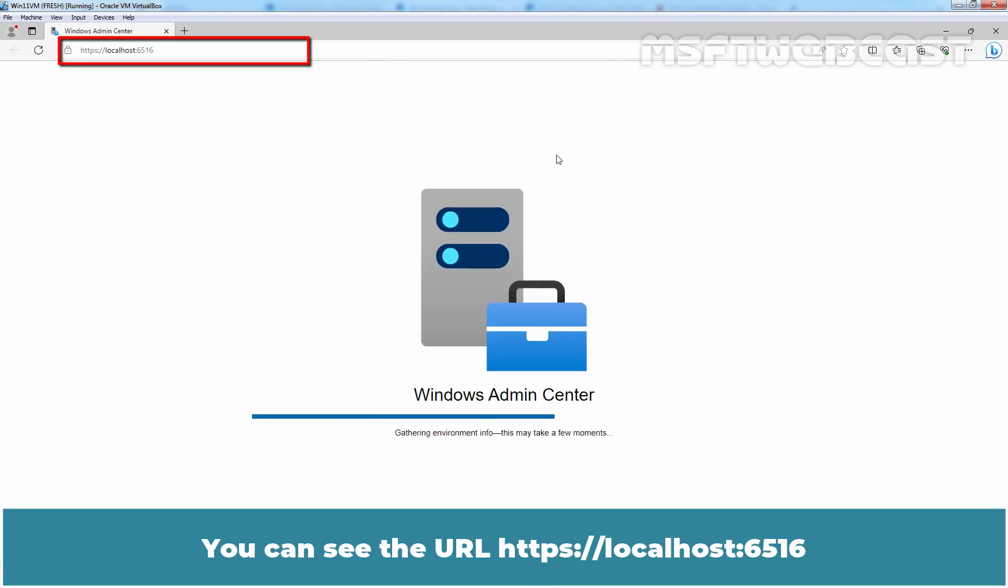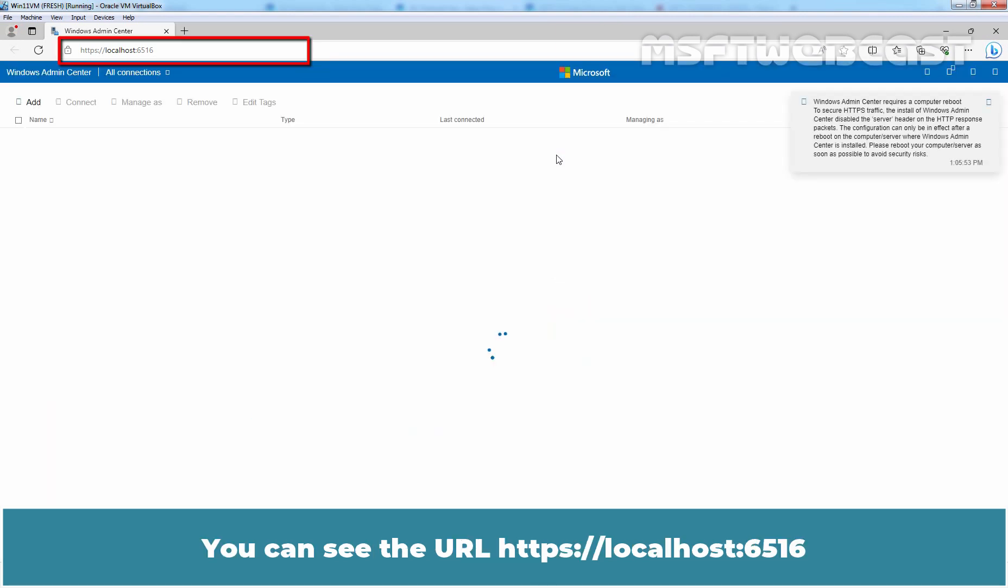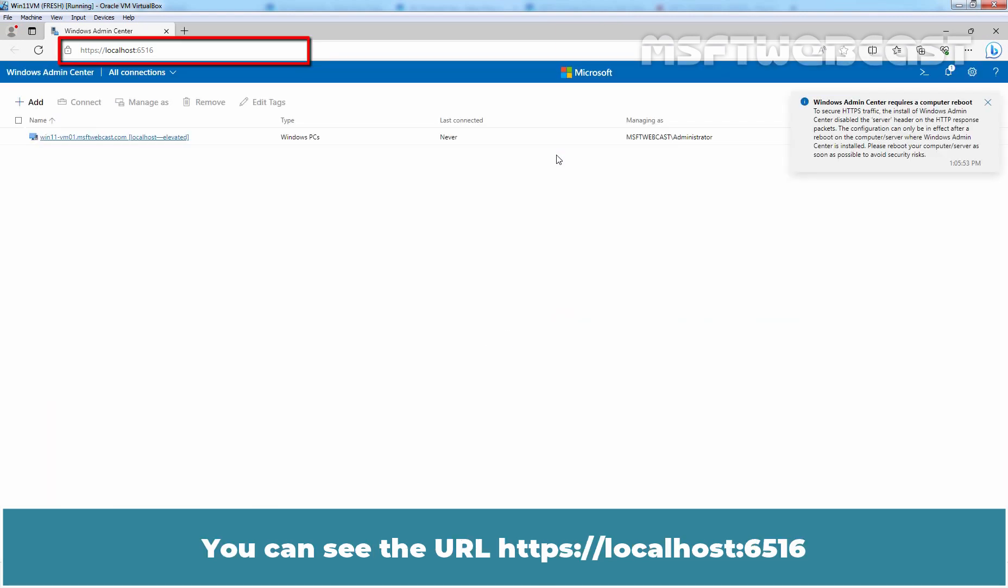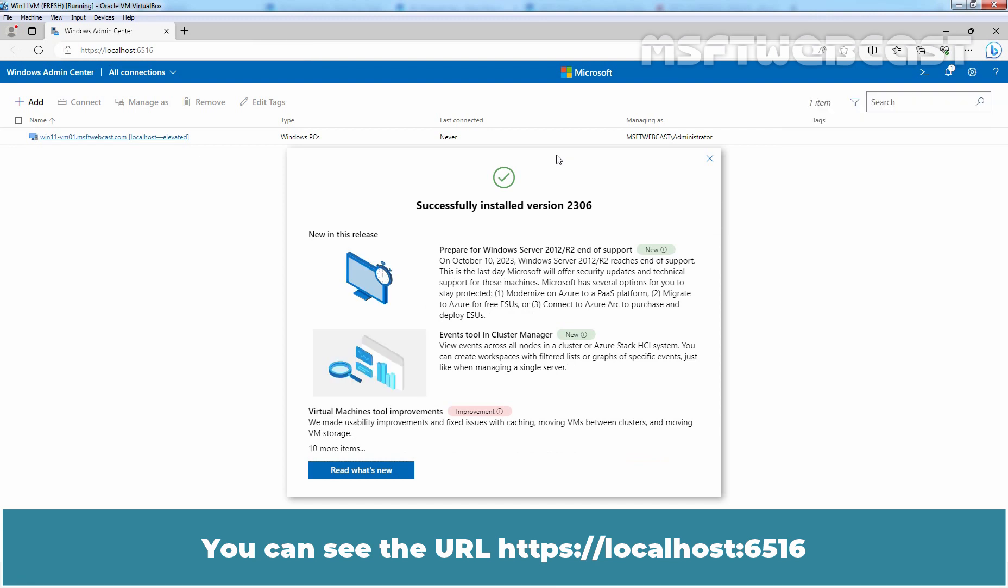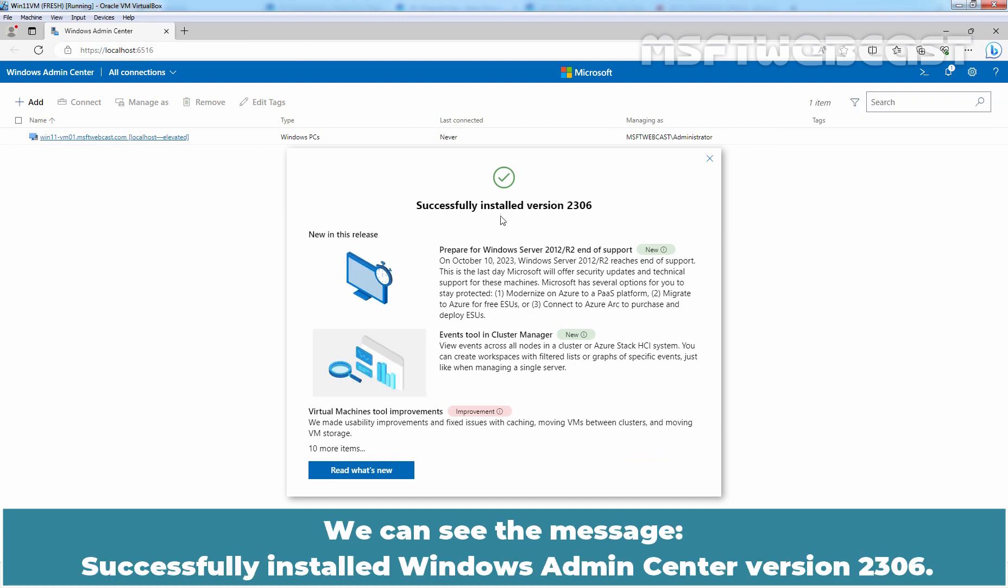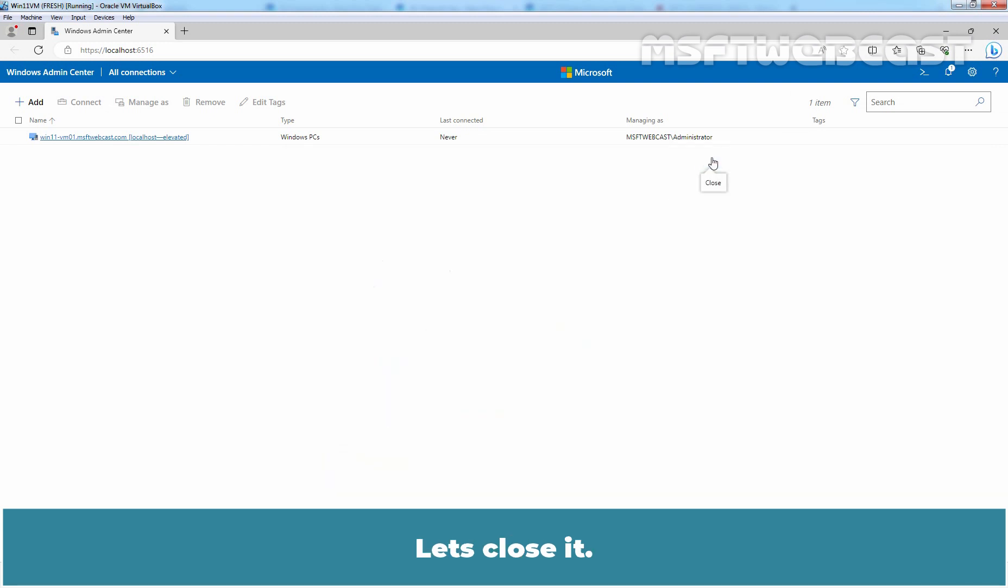You can see the URL, HTTPS colon double slash localhost colon 6516. You can see the message, successfully installed Windows Admin Center version 2306. Let's close it. This is the name of our local computer.